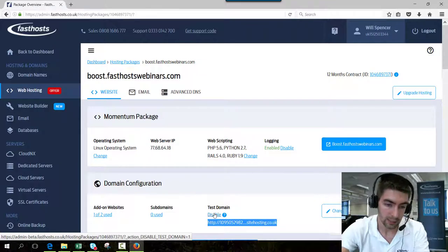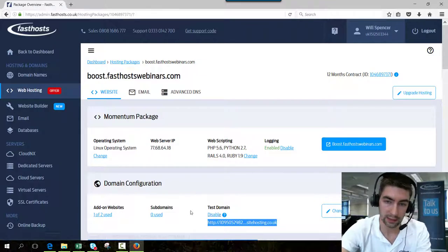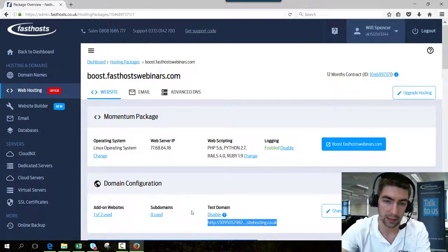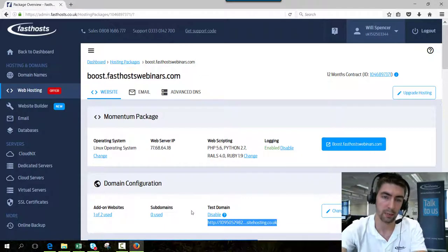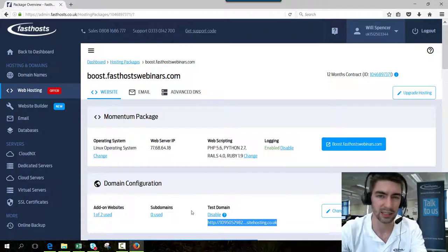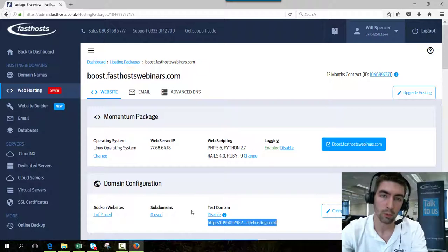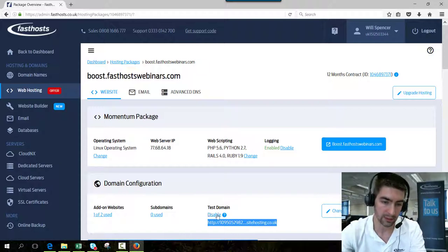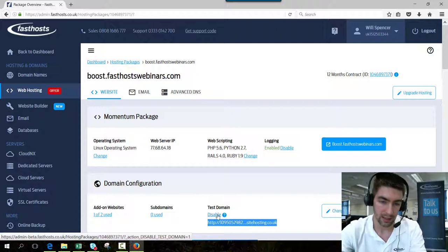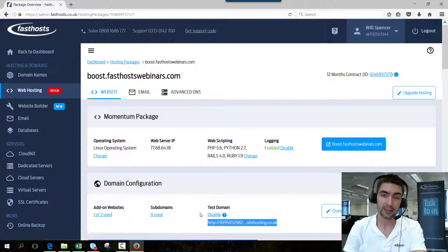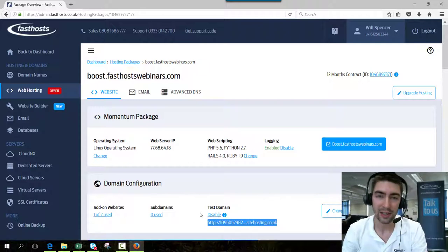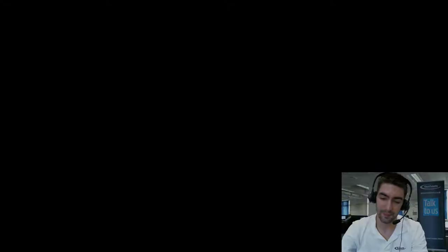Just because if you've got the test domain and your main domain name with the same web content, it can mess with your search engine optimization a little bit. So once you're not using it any longer, make sure you disable it. You can just disable it there. That's the end of the video. Thanks very much for watching, goodbye for now.